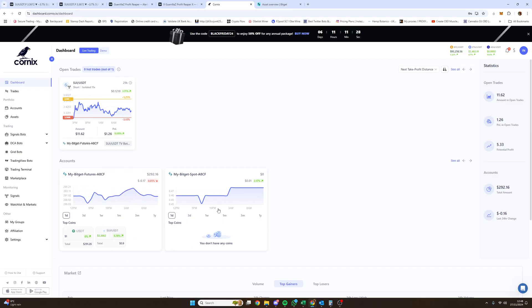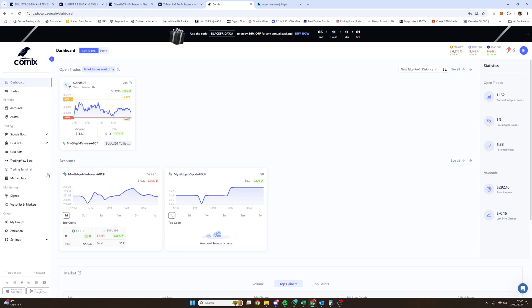You will not touch the spot account. Once you've transferred funds correctly from spot to futures on BitGet, you'll see the funds show up in Cornix. The bots work on percentages, not fixed amounts. So the more money you have there, the larger the trade it'll open based on the percentage you set. You can play around with that — I'll show you how in a moment.